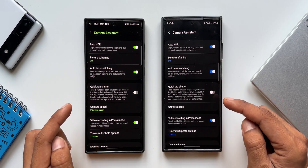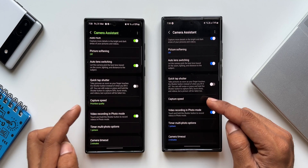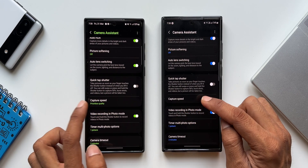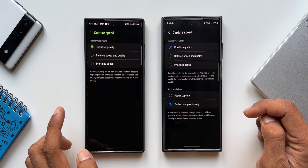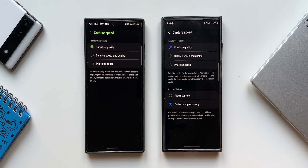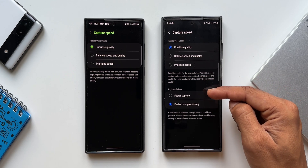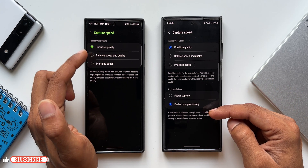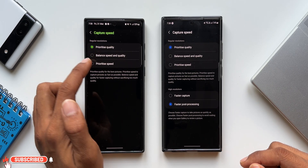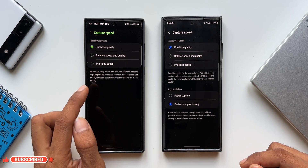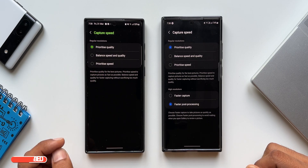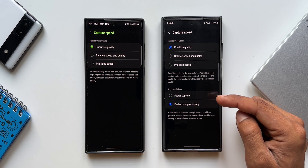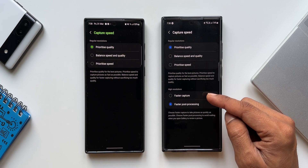We've got the Auto Lens Switching option, and right below that we have Capture Speed. Now if you notice, there is a bit of a difference here. Let me tap on Capture Speed on both these devices. On the S22 Ultra we've got regular resolutions only — Prioritize Quality, Balance Speed and Quality, and Prioritize Speed. Whereas on the Galaxy S23 Ultra we've got a couple of additional options at the bottom for higher resolution images.